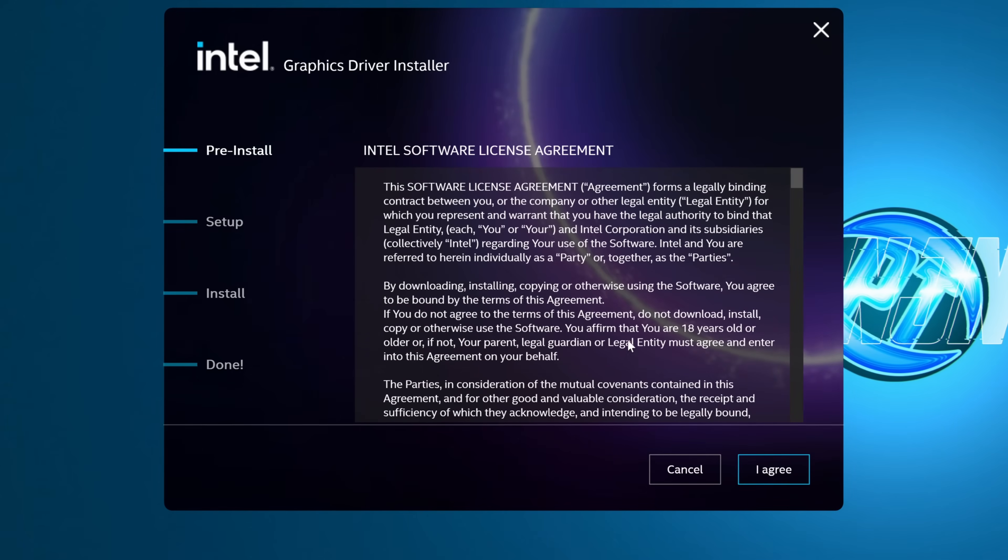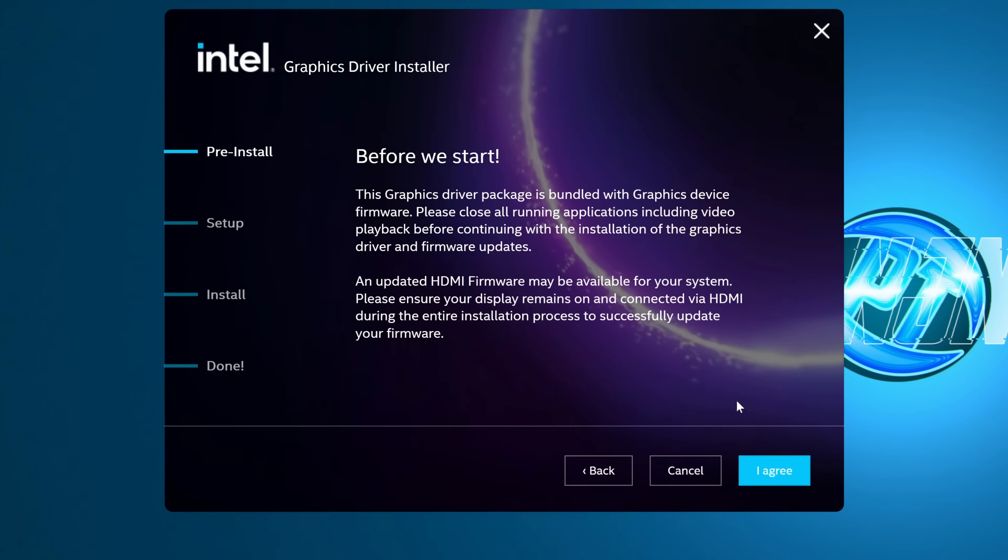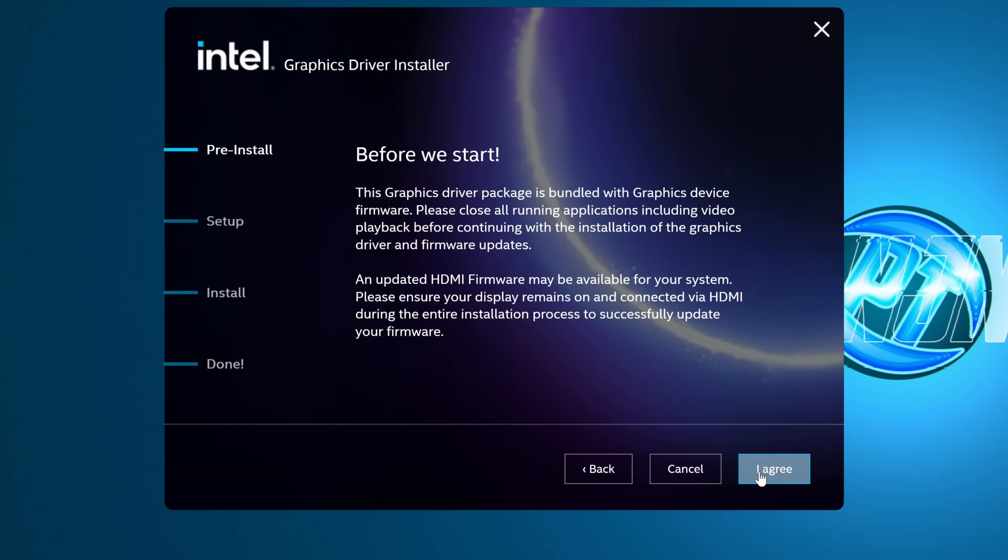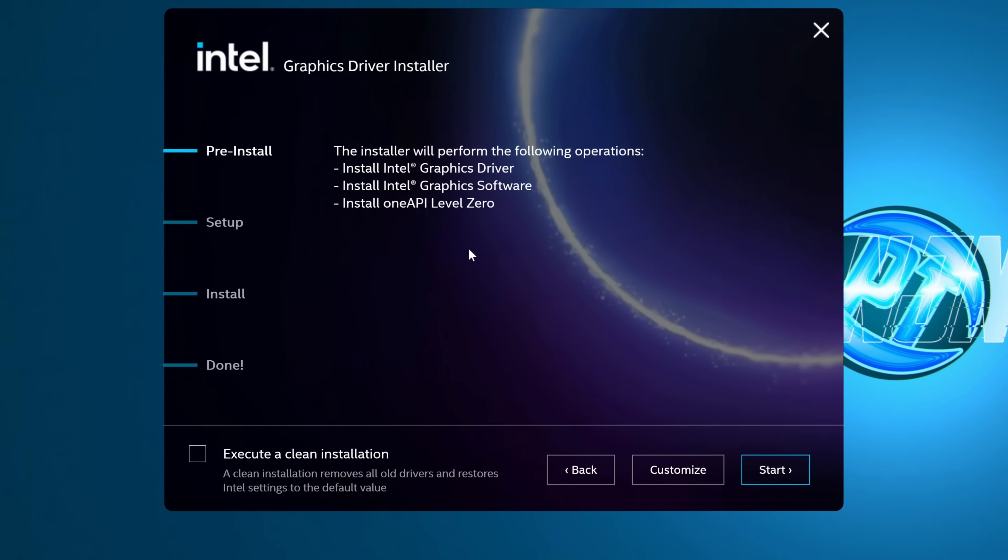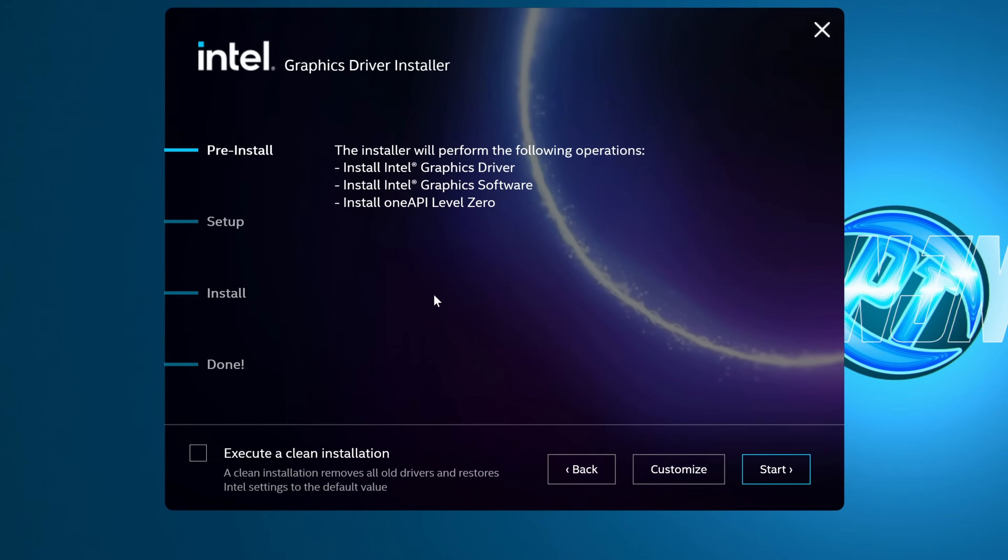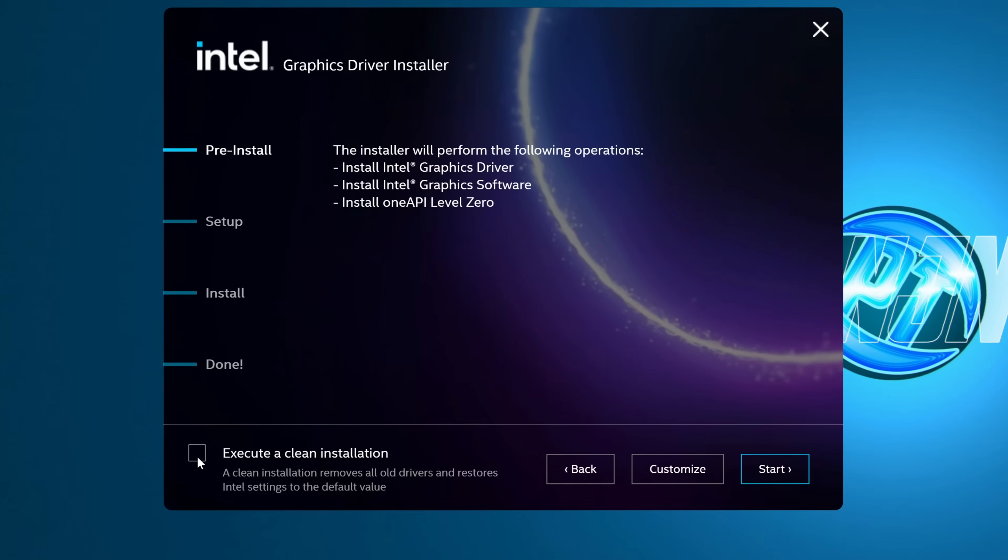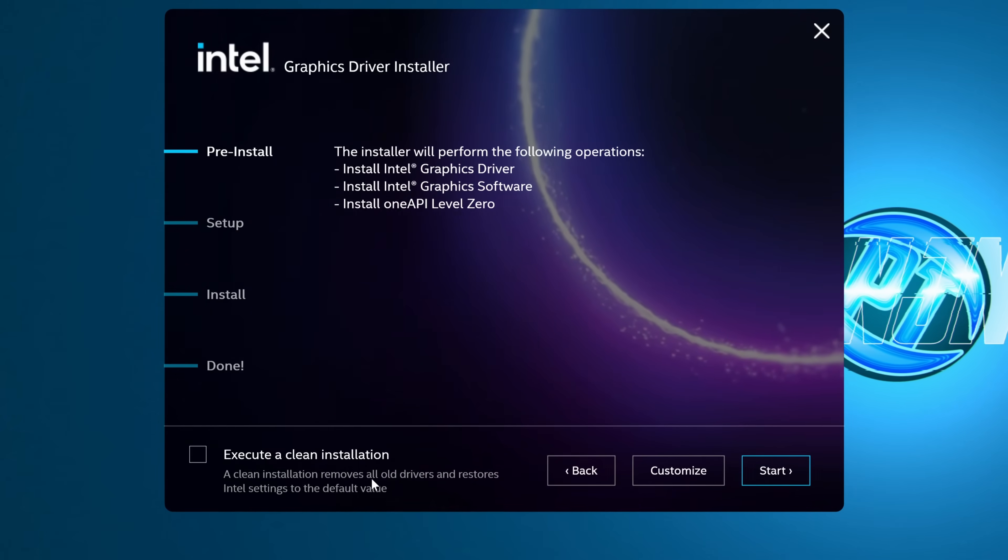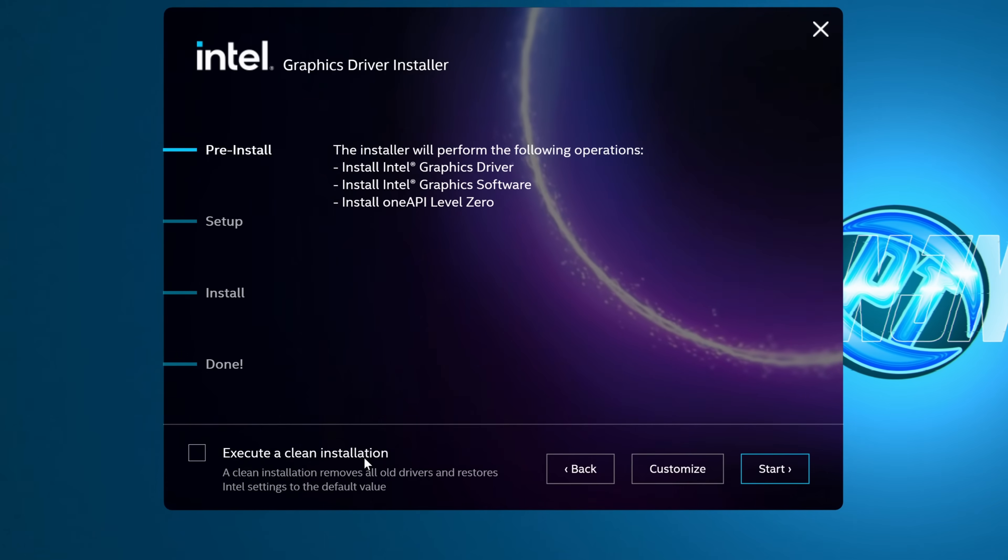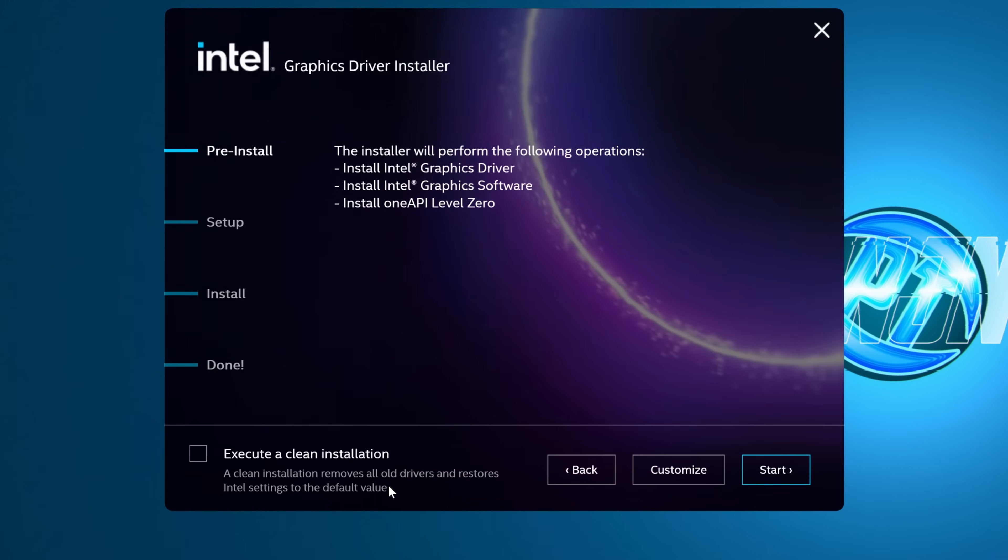Choose whether you wish to agree to the license agreement or not. Same thing with the HDMI firmware. The option we're looking for is found on the bottom left-hand side under execute a clean installation. This will ensure that it removes all old drivers and restores Intel settings to their default value.